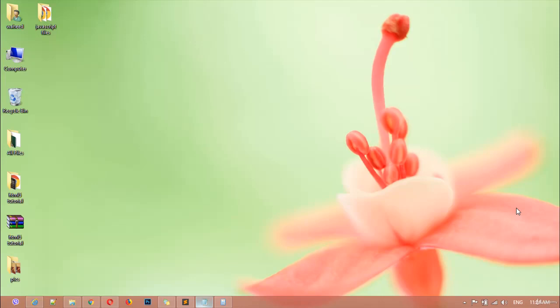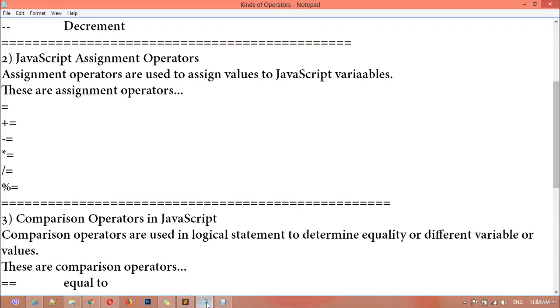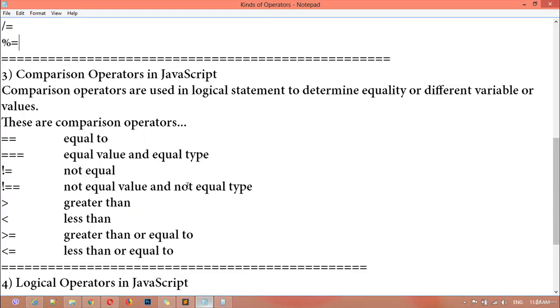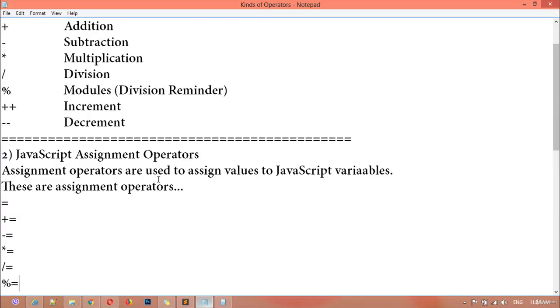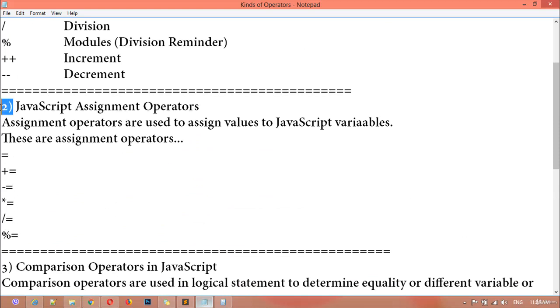Hi dear friends, welcome back. Inside this class we are going to learn about the JavaScript assignment operators. In our last class we learned about JavaScript arithmetic operators, and in this class we are going to discuss number two: JavaScript assignment operators. Assignment operators are used to assign values to JavaScript variables.